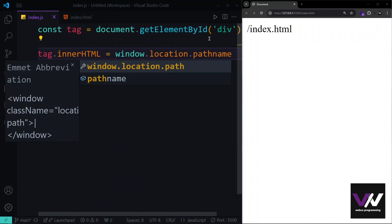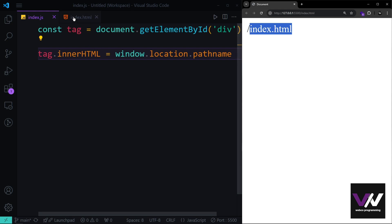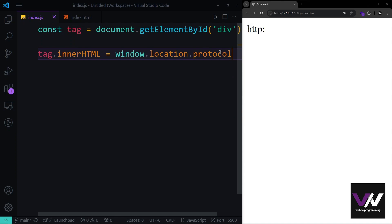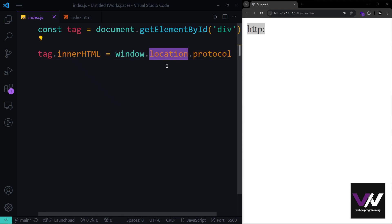location.pathname returns everything after the domain slash — for example, index.html or the current route. location.protocol tells us what protocol is being used, such as http on localhost or https if you have an SSL certificate, which is required for publishing websites. Just like with screen, you can use location without the window prefix.